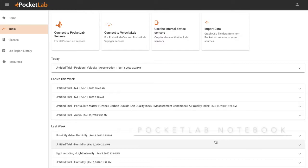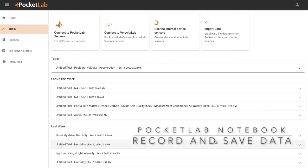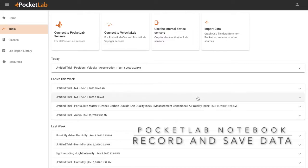If you are signed into your PocketLab notebook account, you can easily record and save data from your PocketLab sensor. All of your saved data recordings will appear on your trial page here.